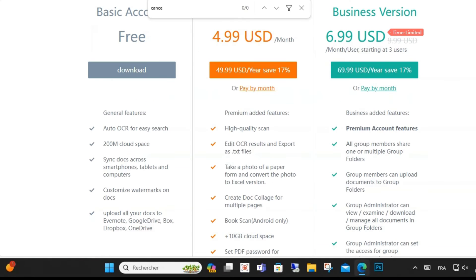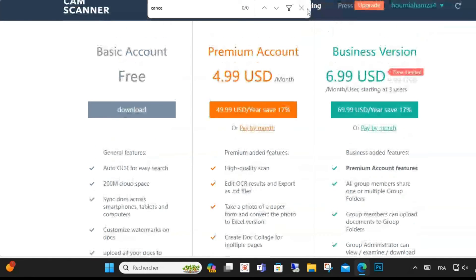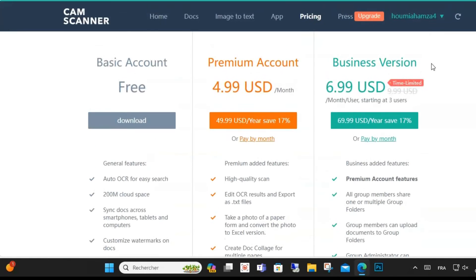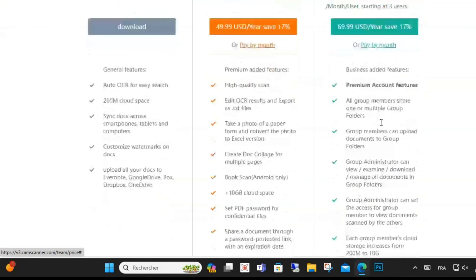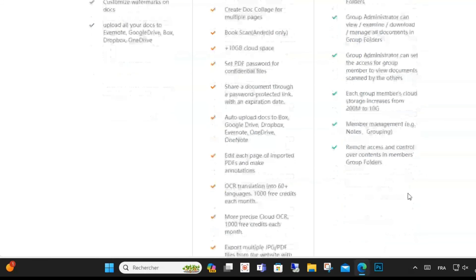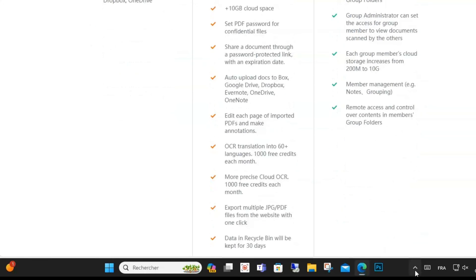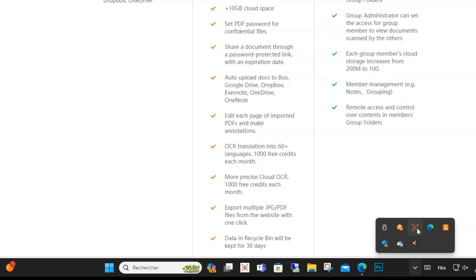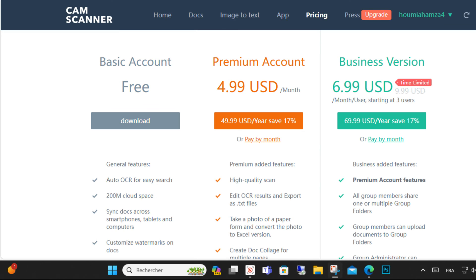This is how you can cancel your subscription on CamScanner. It's an easy method - just go to Settings on your account and choose Subscriptions or Cancel Membership. Thanks for watching.